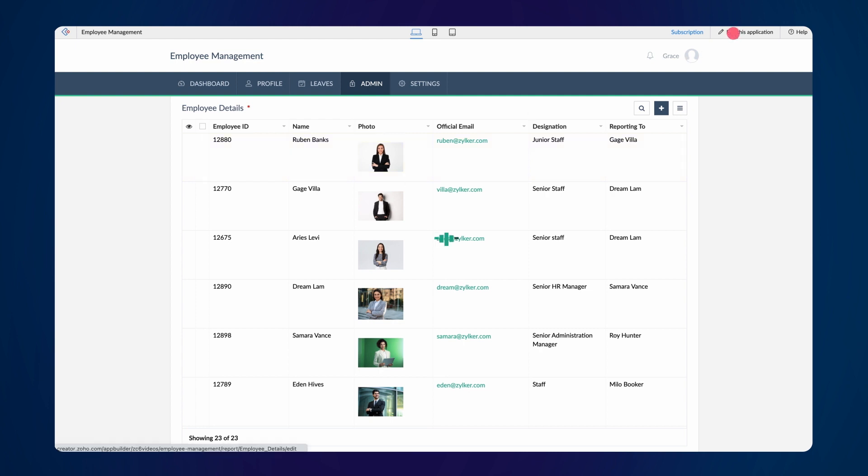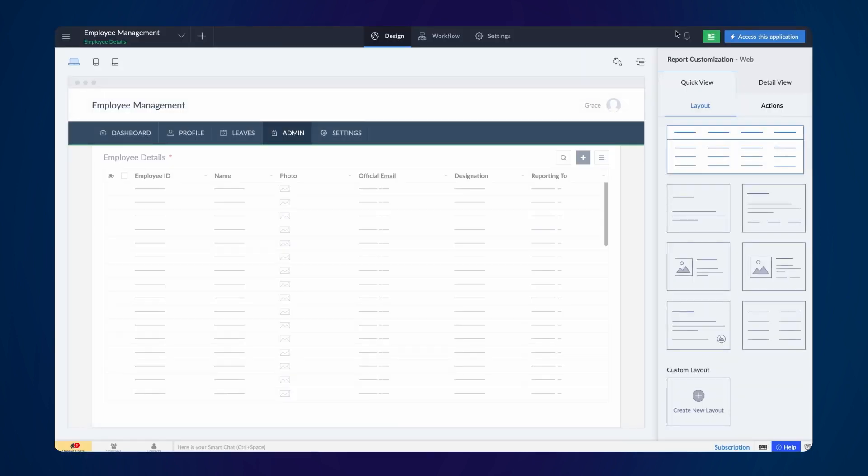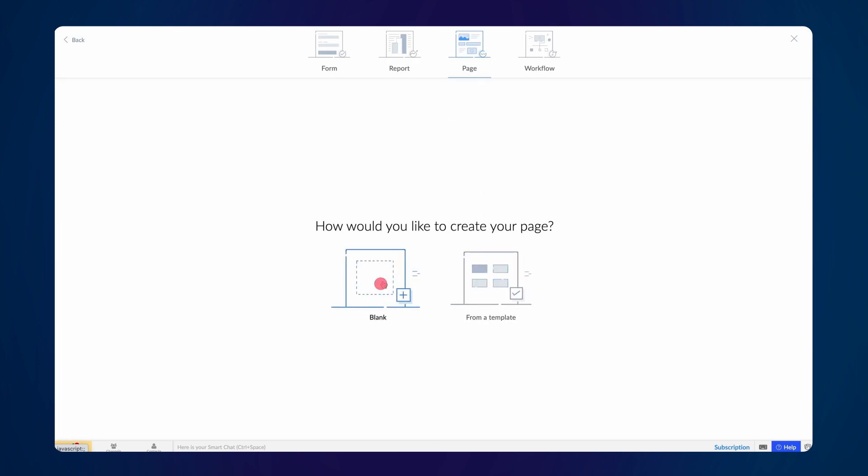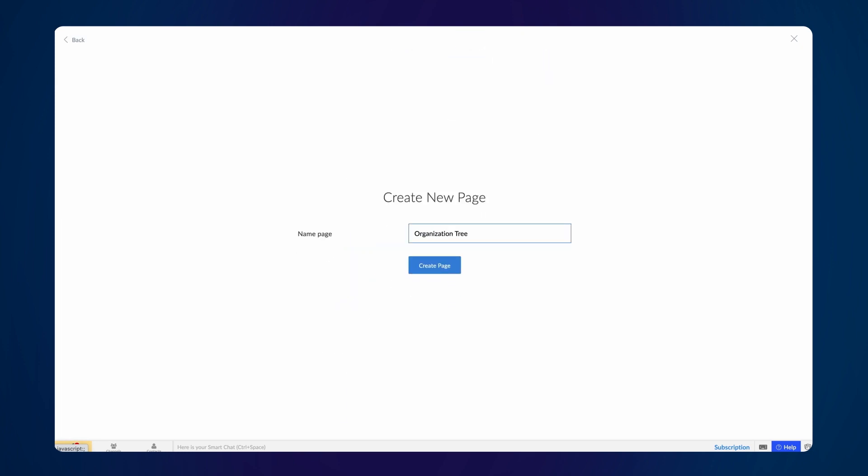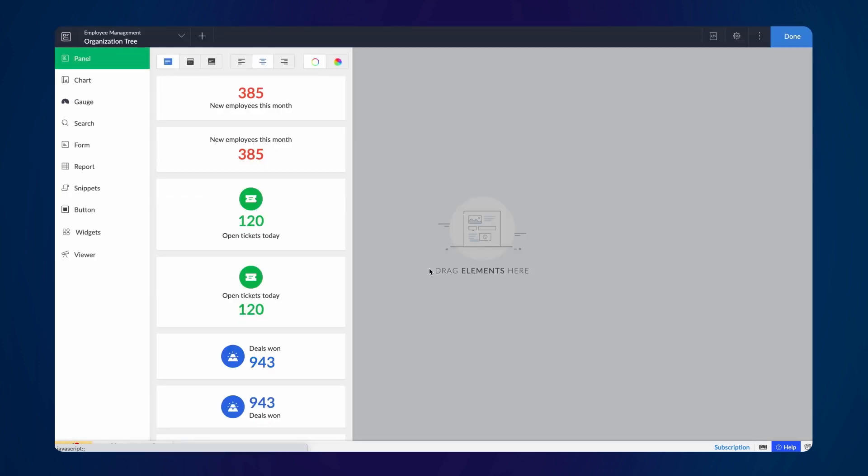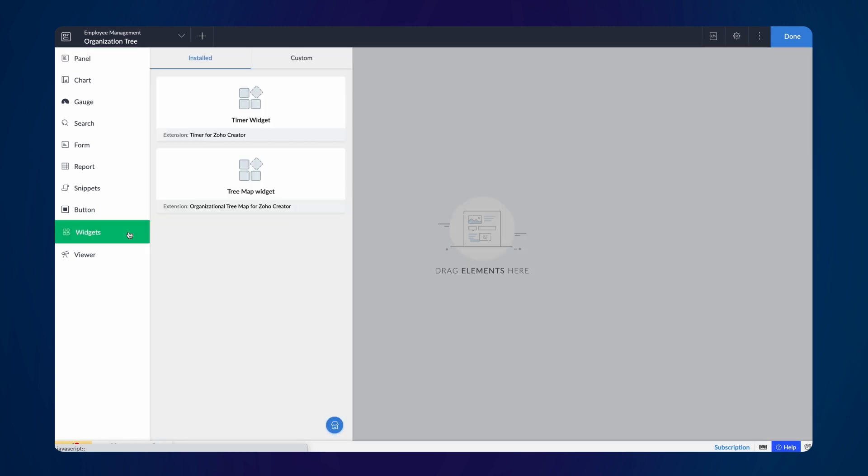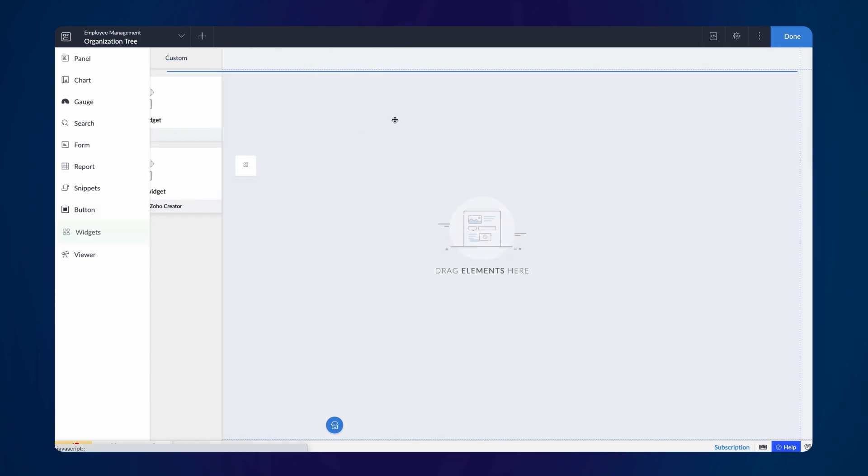From the editor, create a new blank page. Extensions will be displayed under the Installed category in the Widgets section. Embed the Treemap widget to the Page Builder.